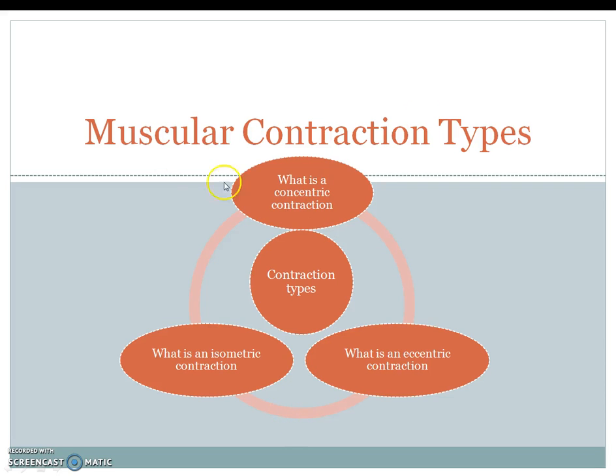Hello all and welcome to the second Anatomy & Physiology screencast for tonight. This is going to be our muscular contraction types.